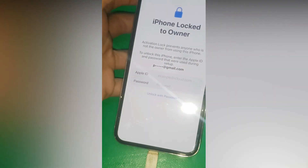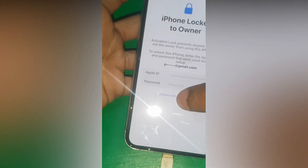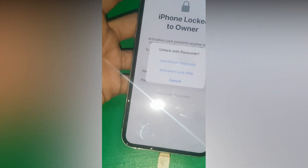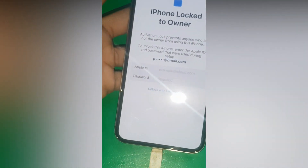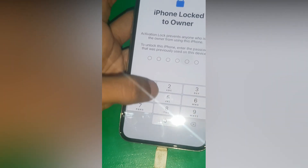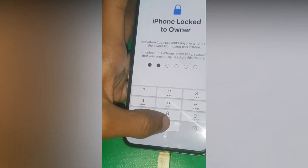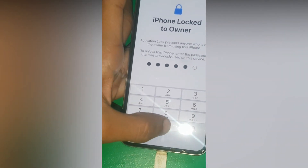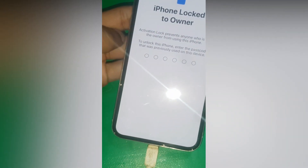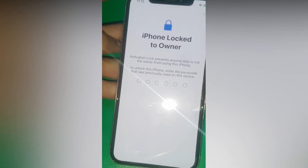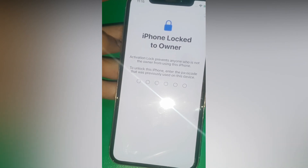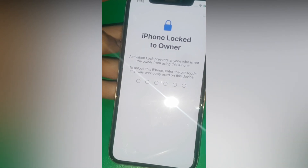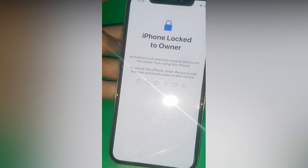So now from here you need to tap on Unload with Passcode and just enter the passcode of your device and your phone will be unlocked. That's all in this video — make sure to subscribe to the channel and leave your thumbs up. Bye for now.